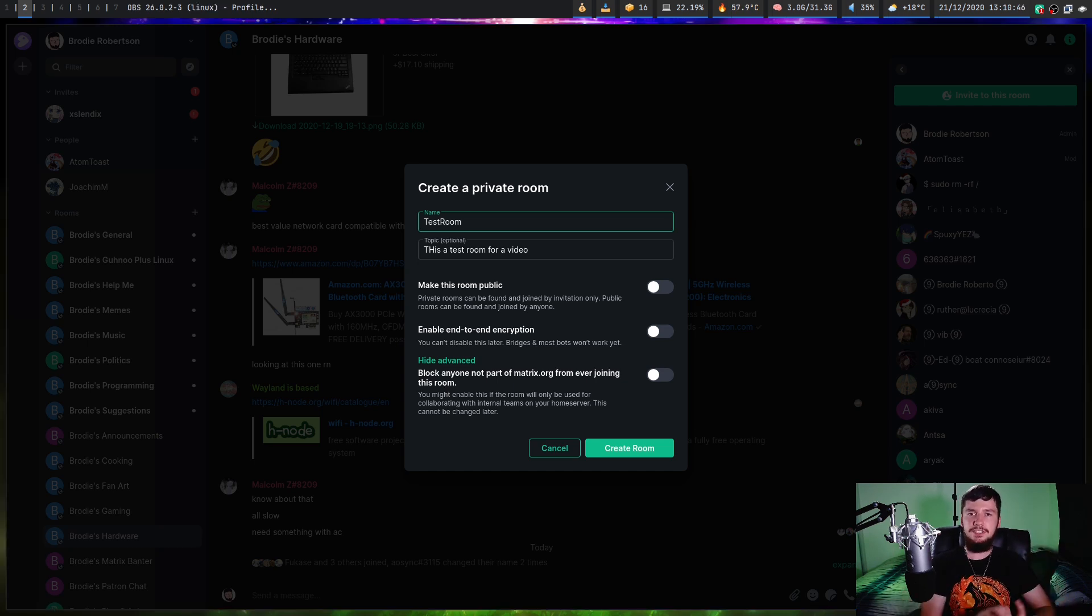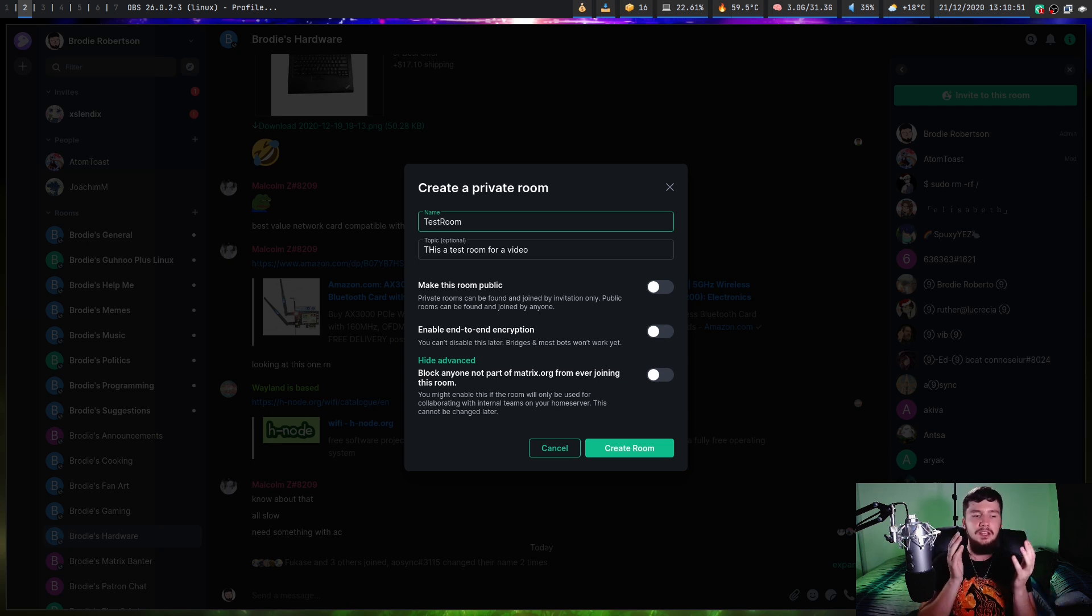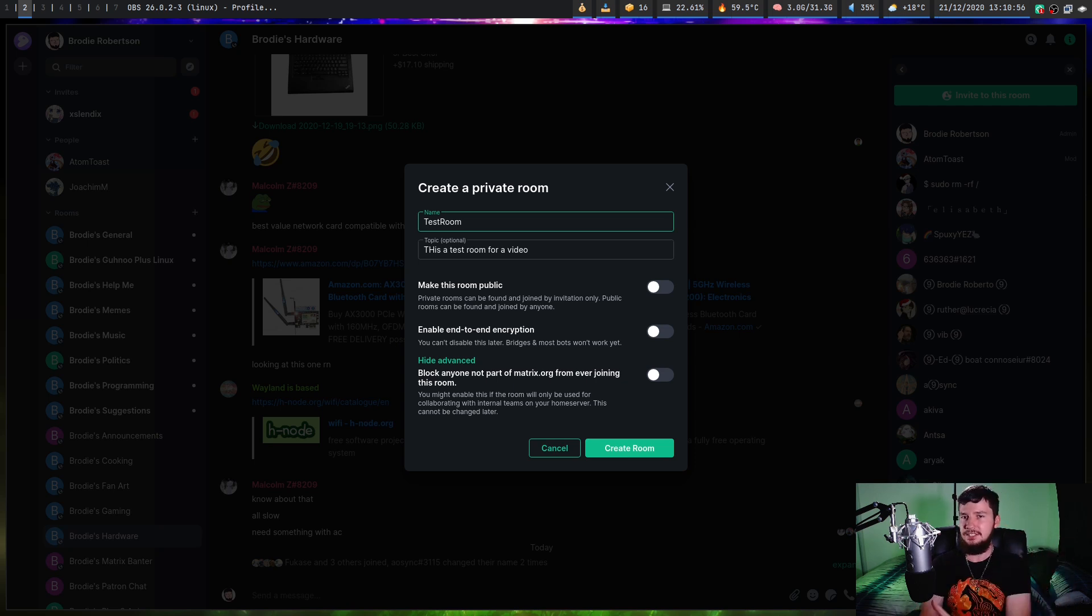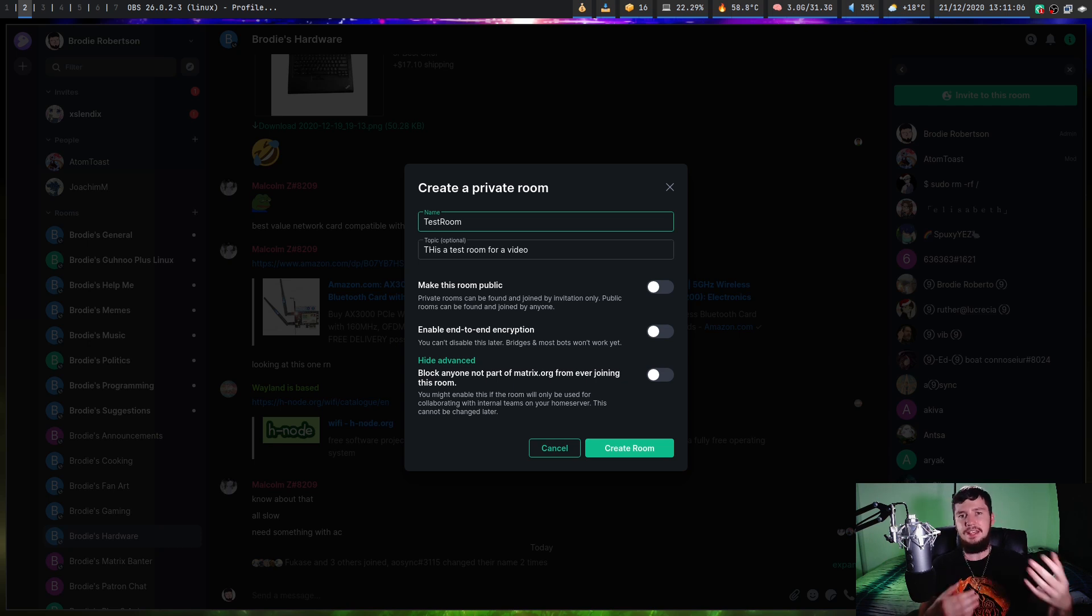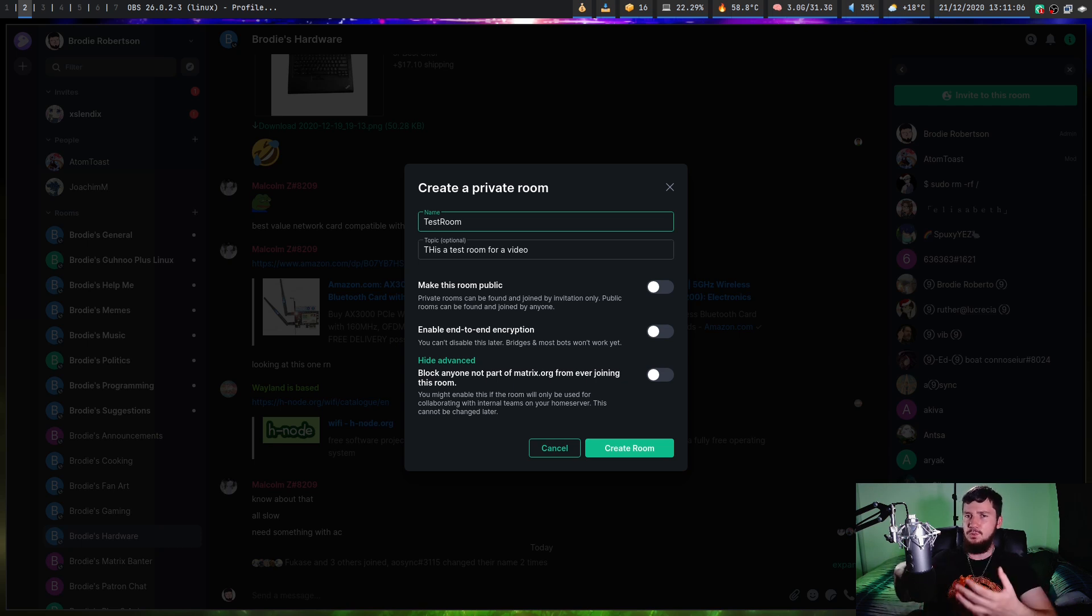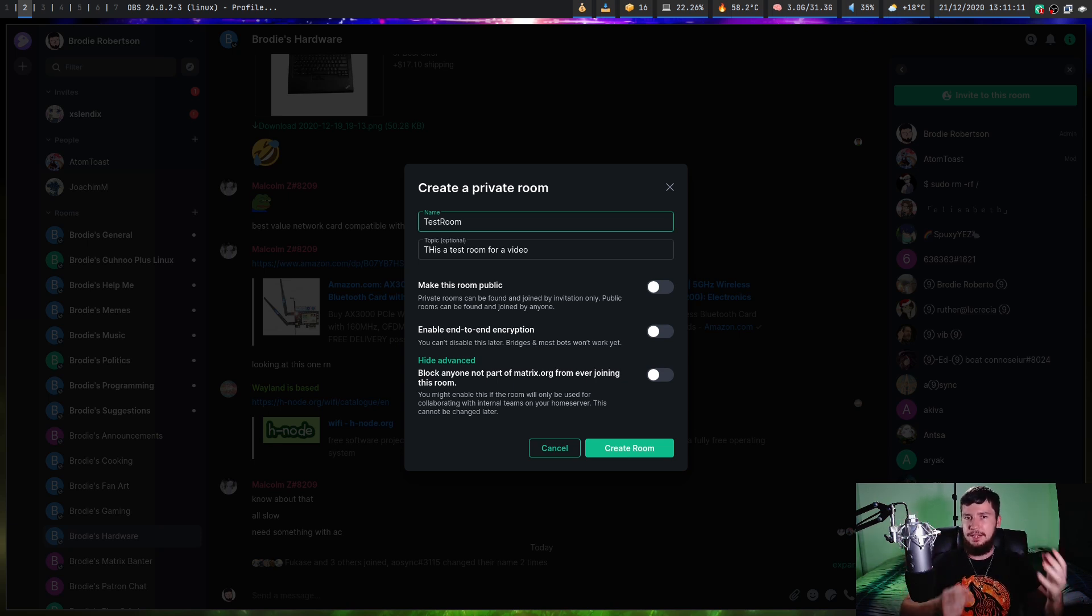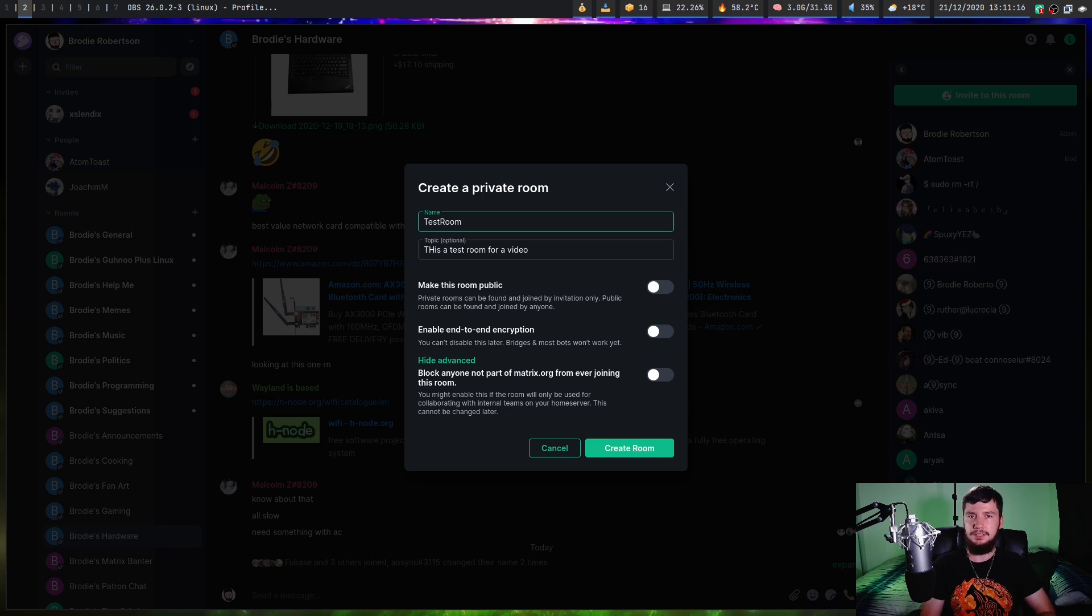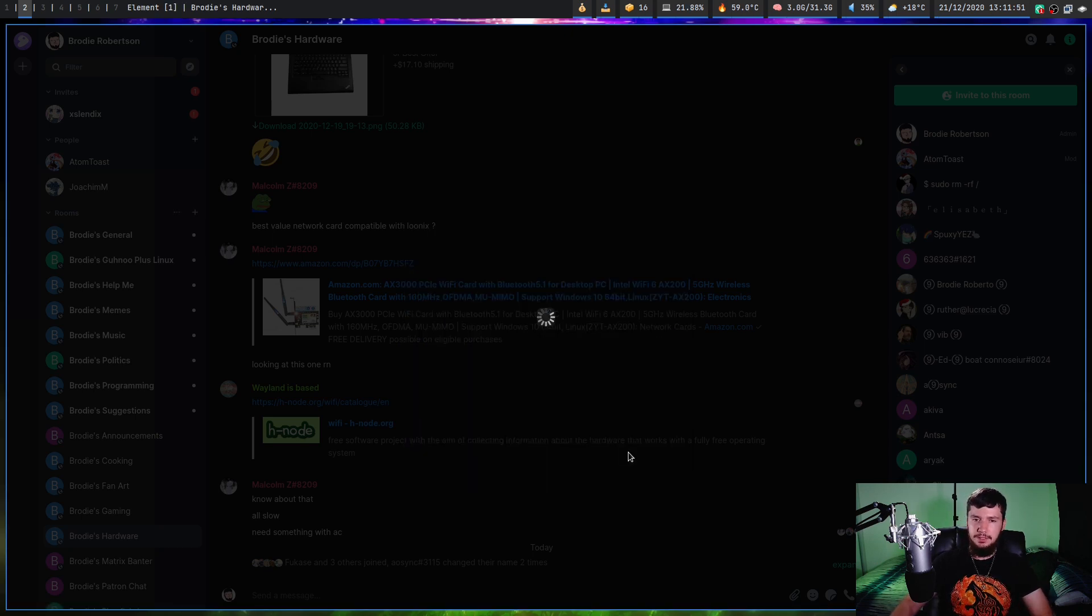One thing to note about the encryption is once bridges actually do work with it, I still wouldn't recommend using an encrypted room with a bridge. Because once you actually bridge to something like Discord, it won't be encrypted anymore, even if it says it's encrypted on Matrix, because Discord isn't end-to-end encrypted. So anyone that knows about the Discord server knows about all of the messages that are supposed to be encrypted on Matrix. Only use encryption when you're chatting with people on Matrix. Let's just go and create the room.